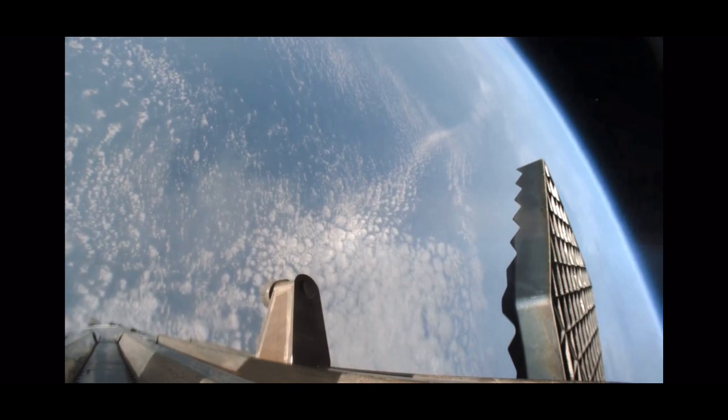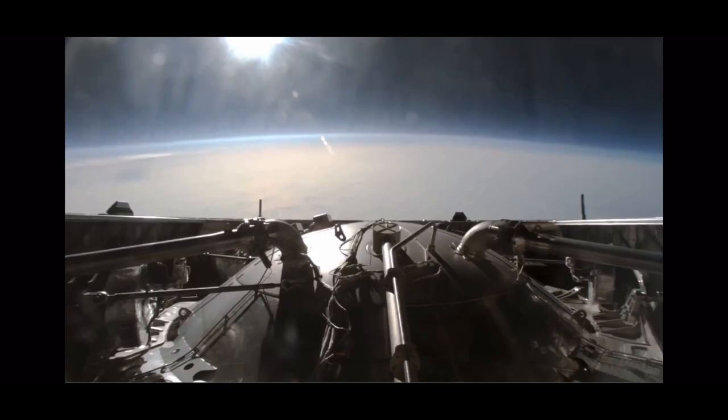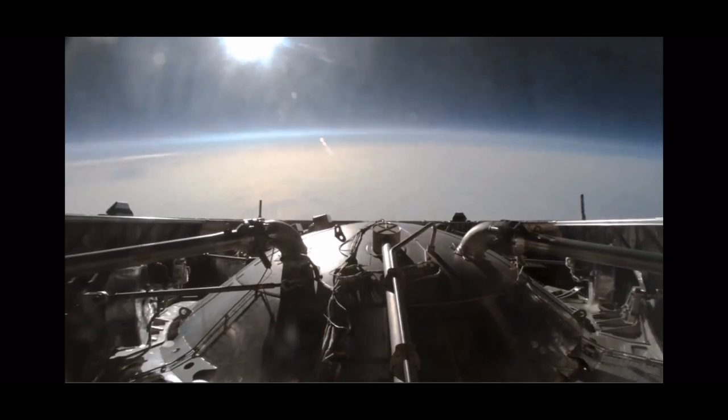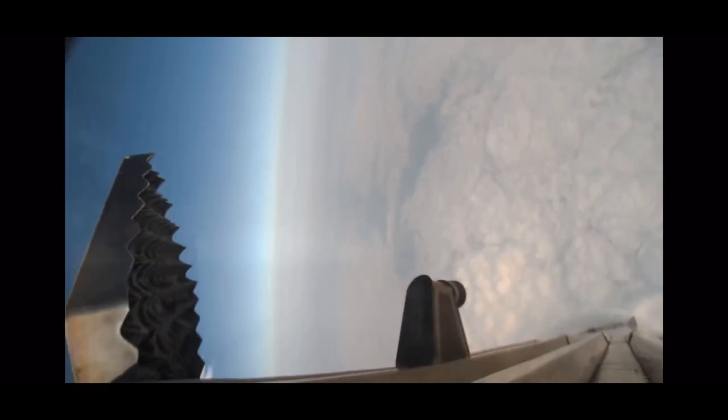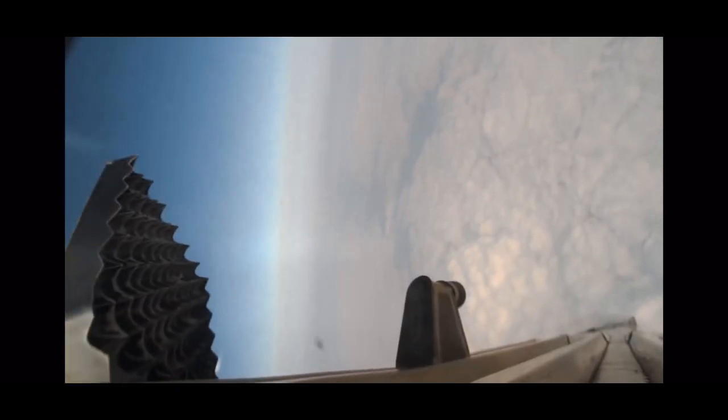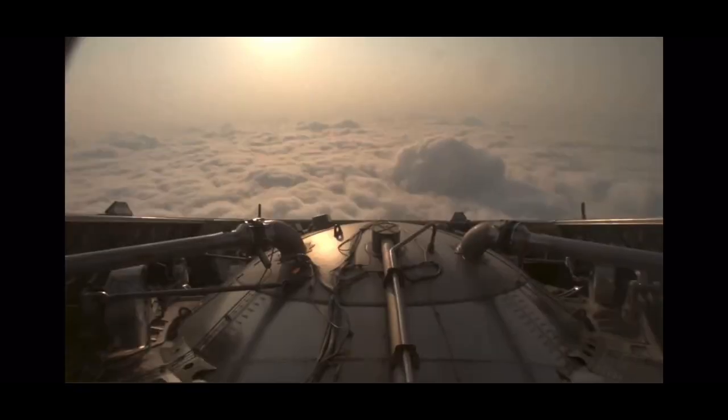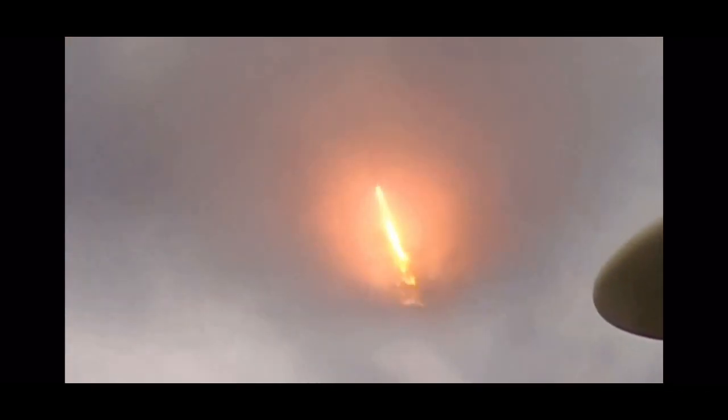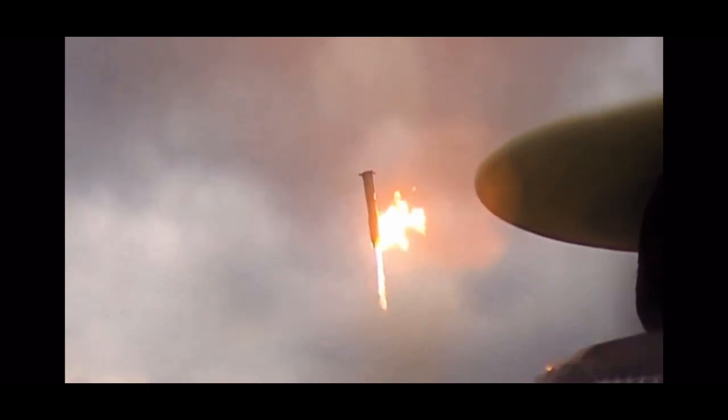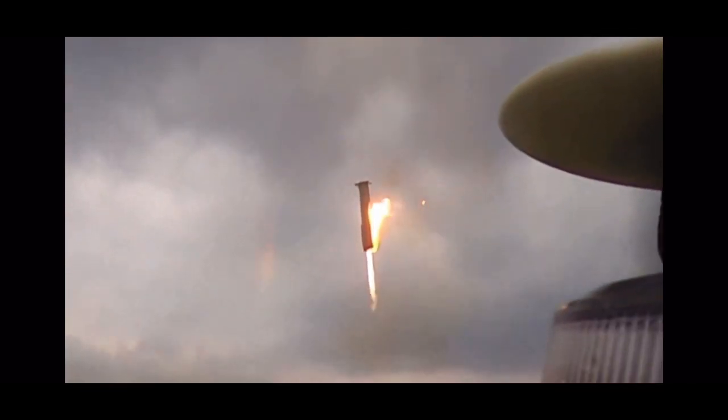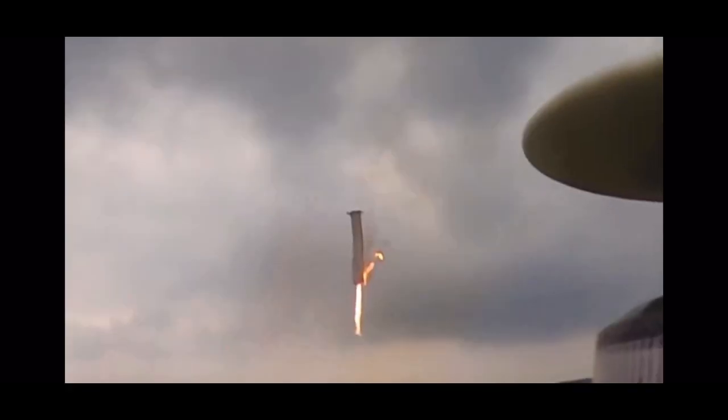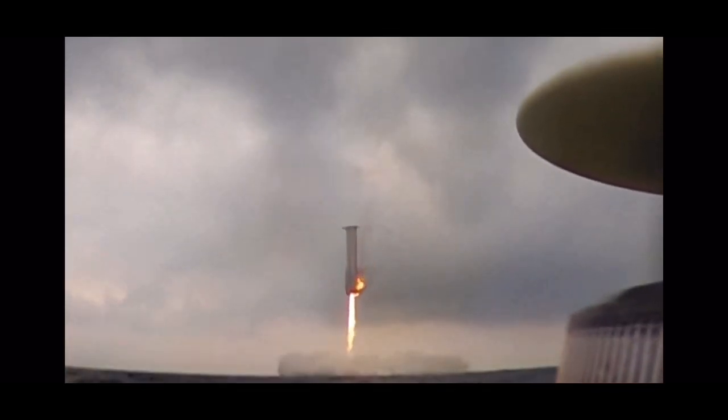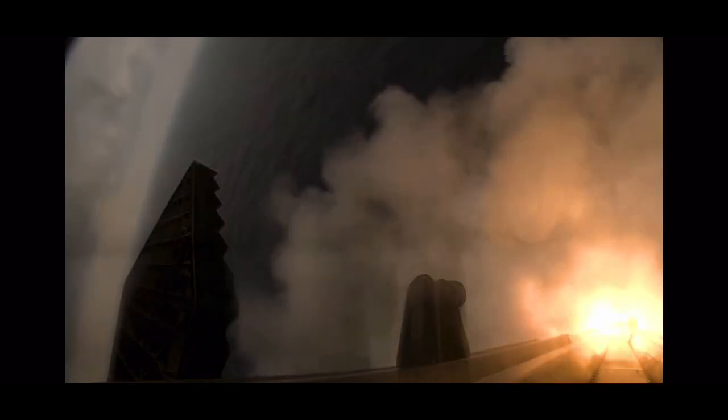Booster, the primary goal today is to do a landing burn and a splashdown in the water. You can see those grid fins on your left-hand screen rotating and turning to guide the booster and there's that landing burn. And we have splashdown.